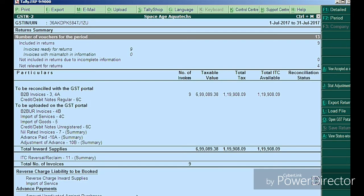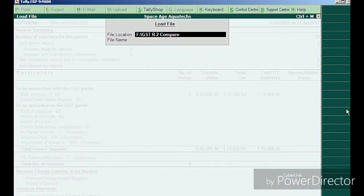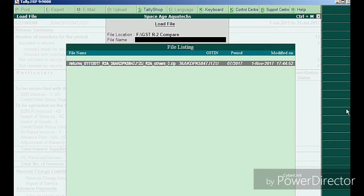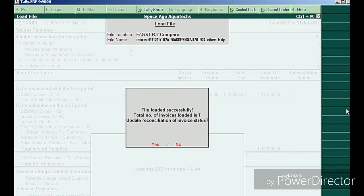This is my GSTR 2A which is auto-drafted in my portal. In the Tally application, press Alt+X to load the file and enter the file location. The file was located in the E drive under 'GSTR 2 Compare'. The application automatically locates the file name downloaded from the GST portal — simply load the file.